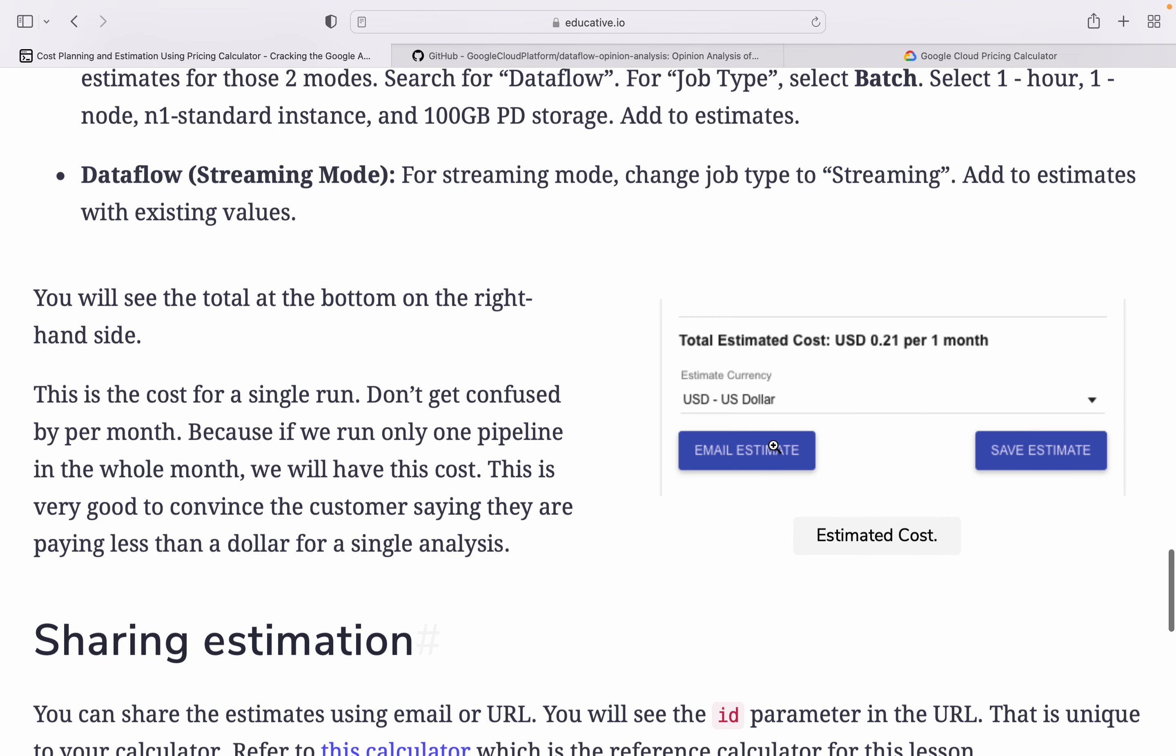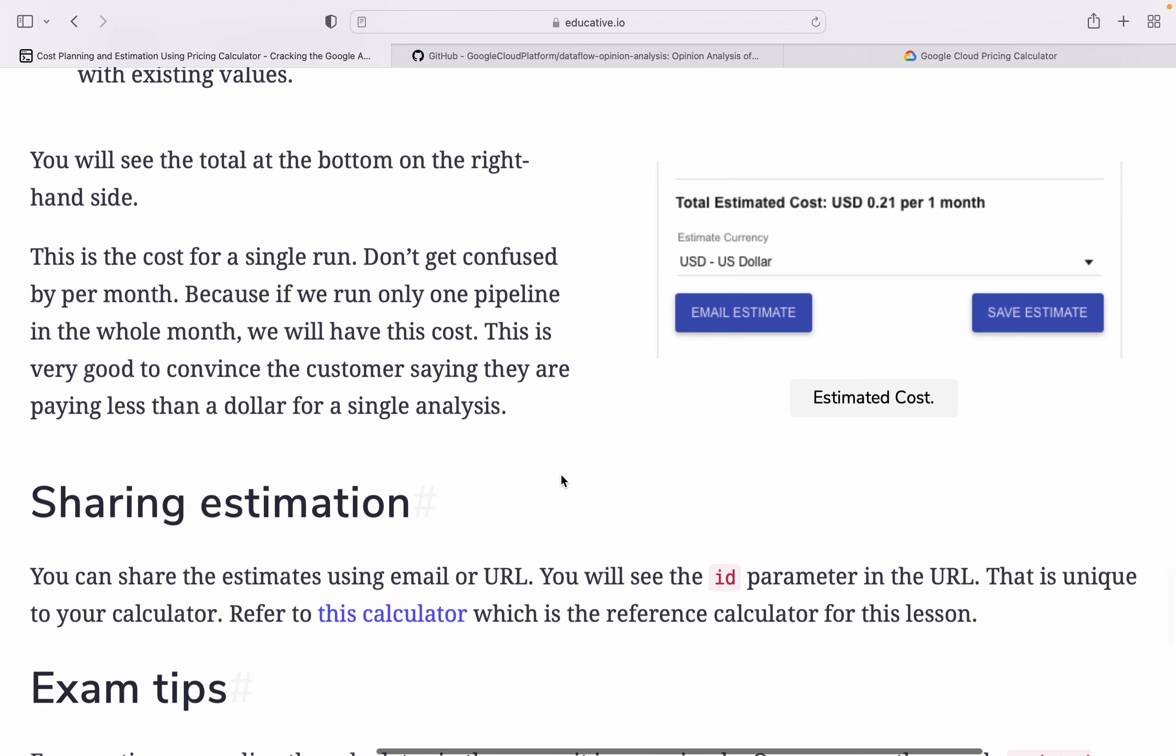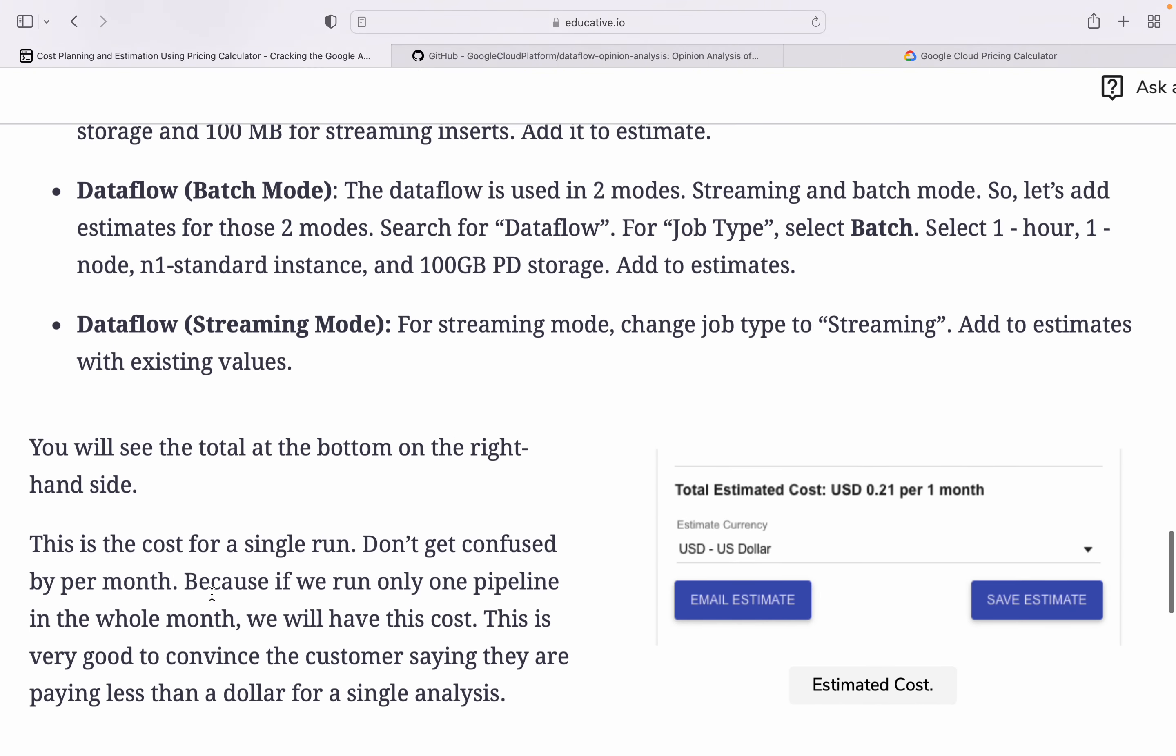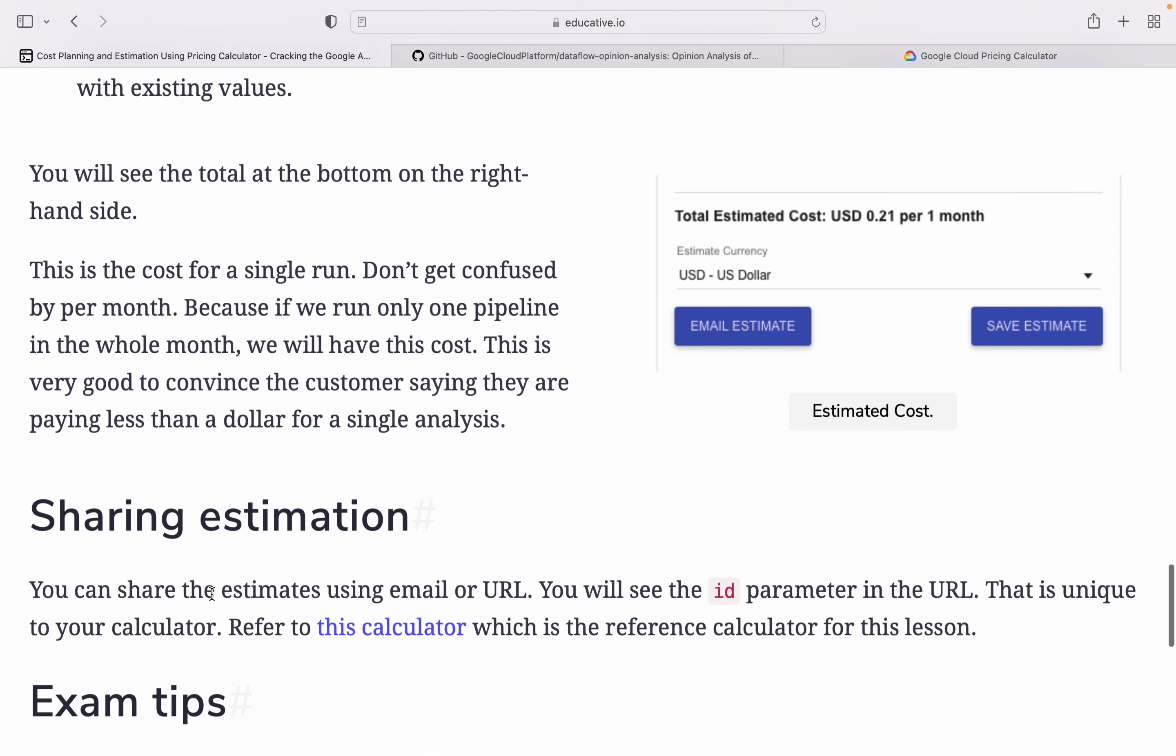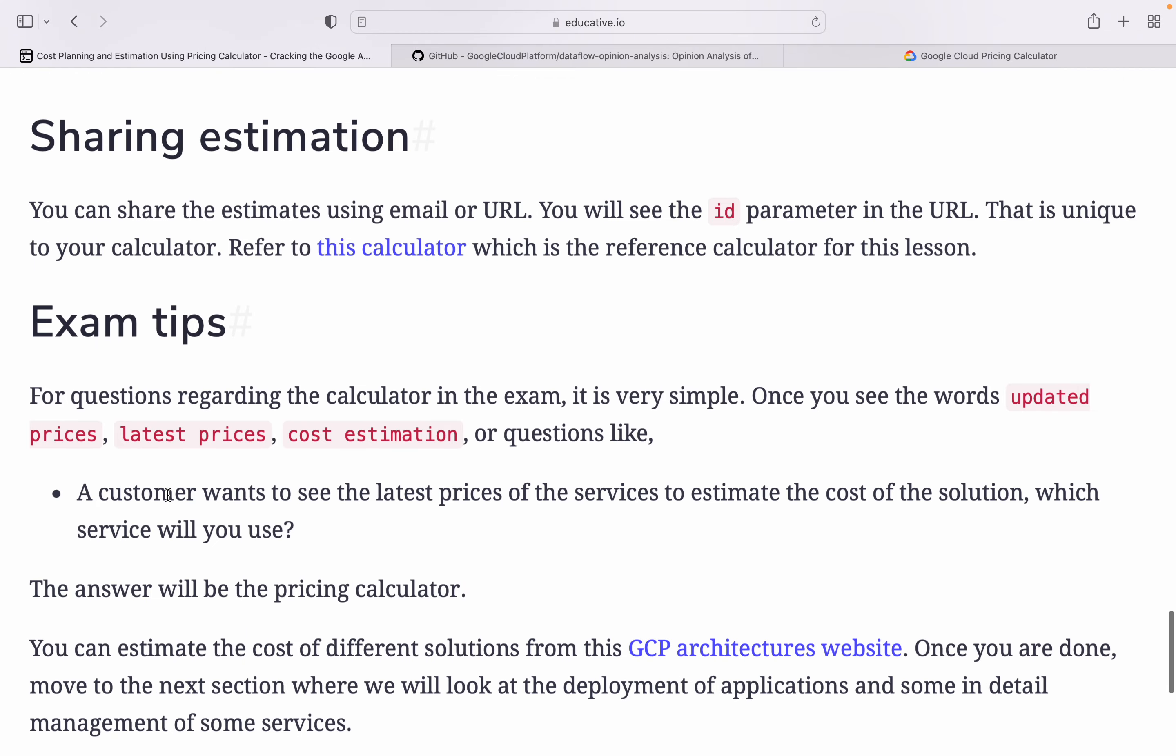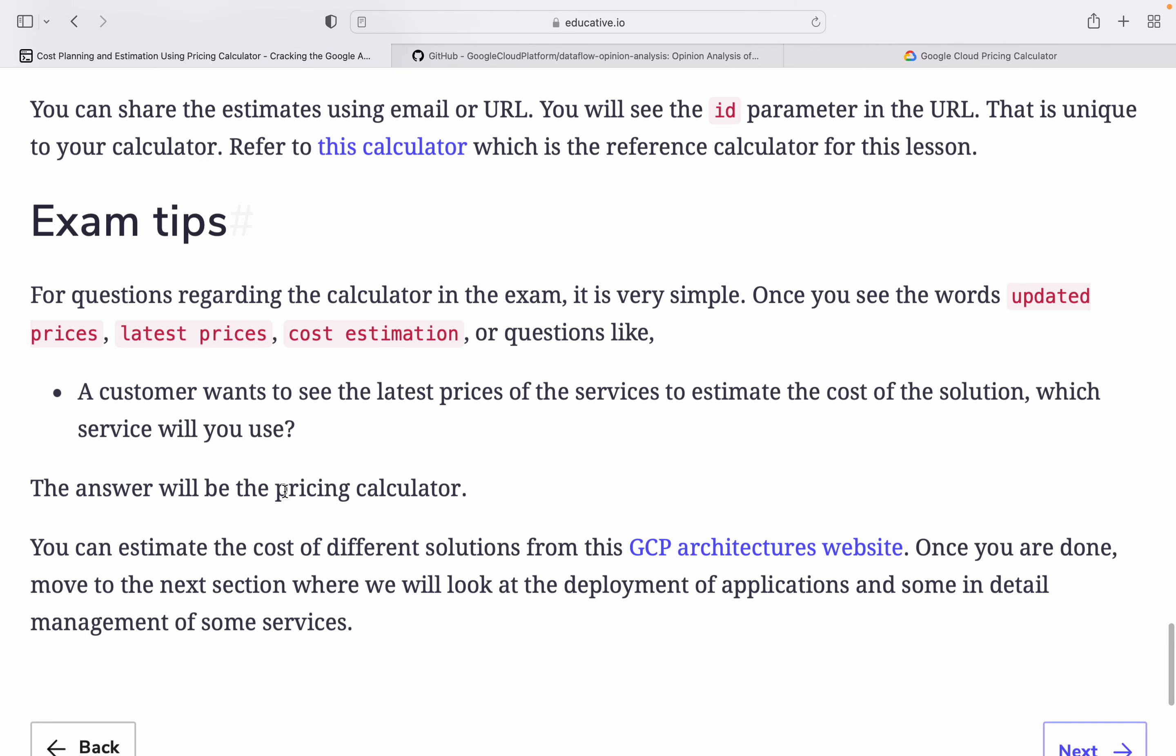For exam tips, this is how you can estimate your cost of Google Cloud based on components which you are using. For the exam, questions regarding calculator are very simple. Once you see words like updated price, latest price, cost estimation, or questions like a customer wants to see the latest price of the service to estimate cost of solution, which service will you use, the answer will be pricing calculator. You can estimate cost of different solutions once you are done.